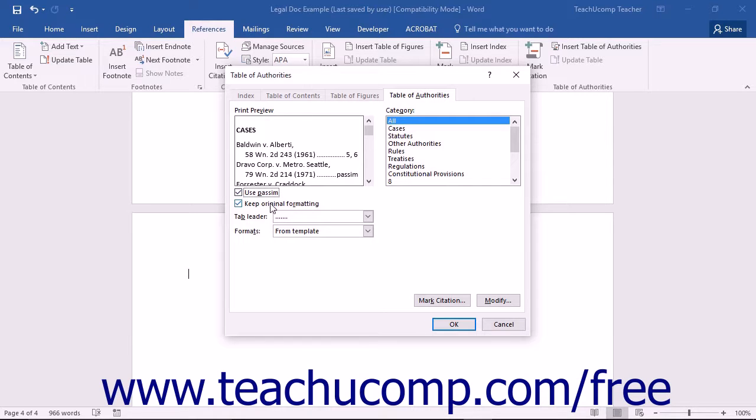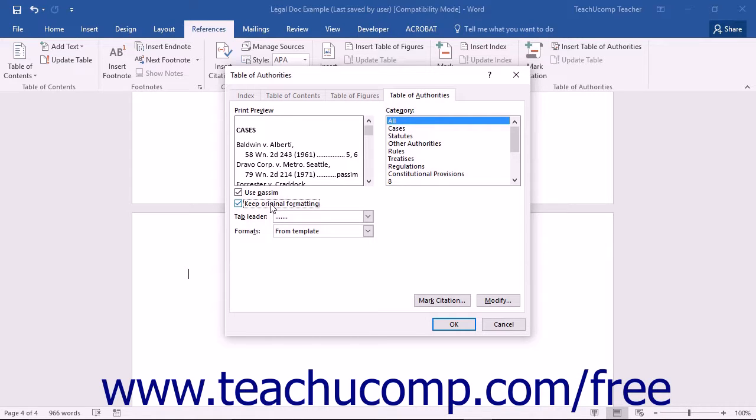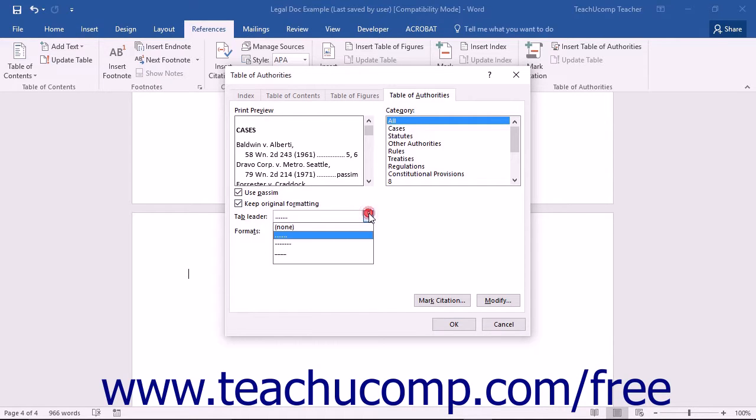If you want to keep the original formatting of the citations, then check the Keep Original Formatting checkbox. If you want to change the tab leader that is used within the selected format, then choose your selected style from the Tab Leader dropdown.